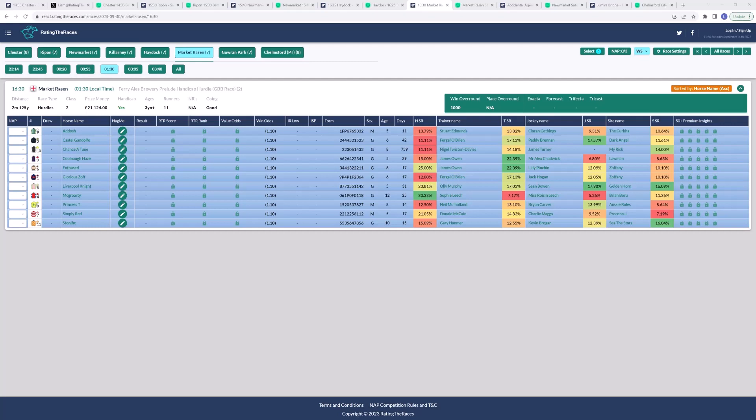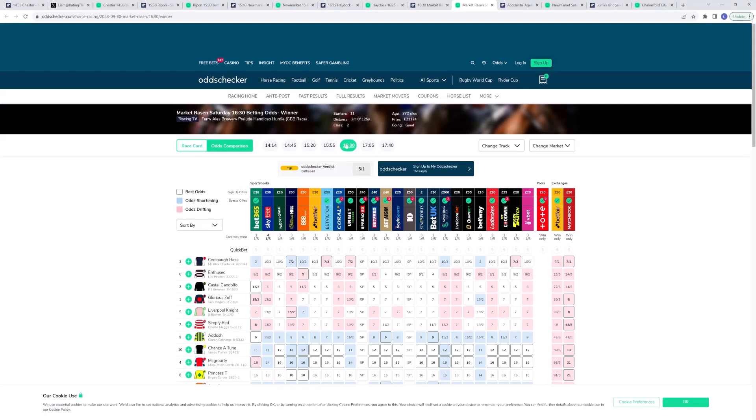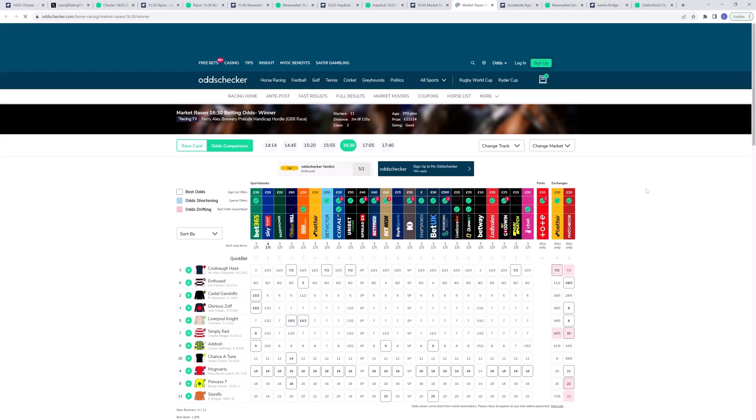I think those two are going to go really close - the two Fergal O'Brien horses, Glorious Zoff and Castel Gandolfo. They've got the form at the course, but I think Glorious Zoff will actually come out on top of those two. Both will be staying on and finishing strongly, but hopefully the weight will just tell for Glorious Zoff and he'll be able to finish a little bit stronger than Castel Gandolfo. I think he'll run a really big race here in the Prelude Handicap. Connections Diva Racing have won this race before - Fergal won it in 2021 and in 2020 Diva Racing won it with Marine One. So hopefully they can combine this year to win it with Glorious Zoff.